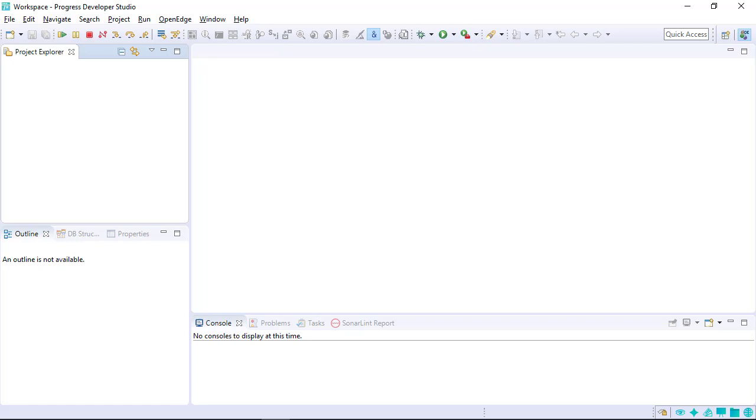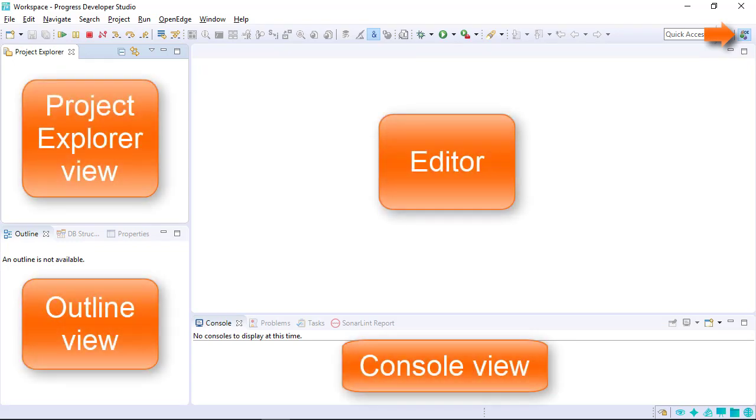The initial window that appears is the OpenEdge Editor perspective. This perspective consists of a set of views and an editor area used to work on projects. You can customize the workspace by adding and removing views and changing the layout of the perspective.